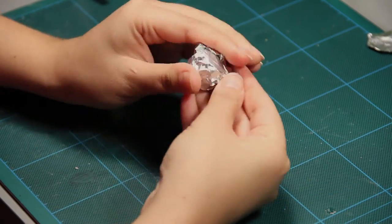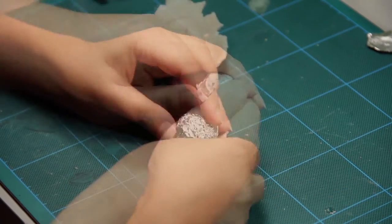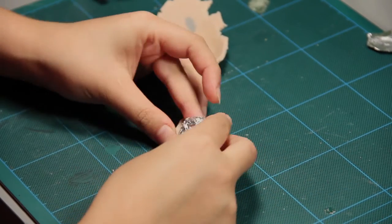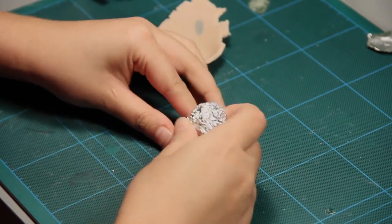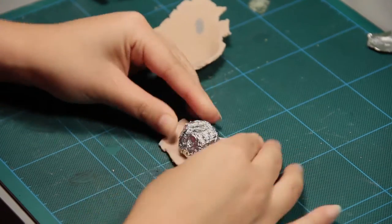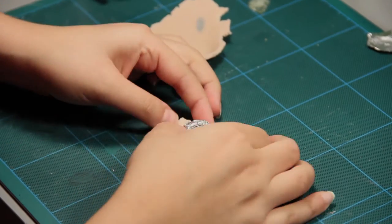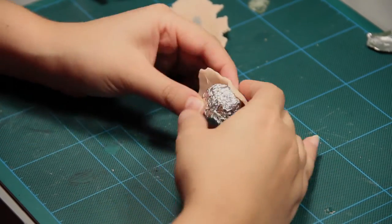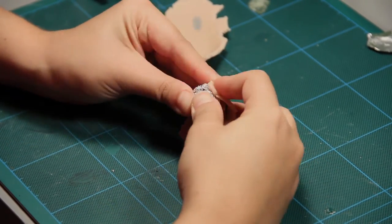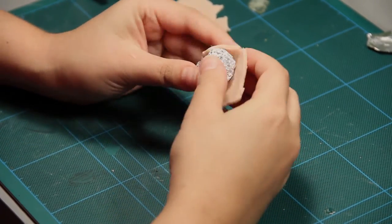First make a ball of aluminum foil, then cover it with polymer clay. In this case I use super sculpy beige. You can use translucent clay too.